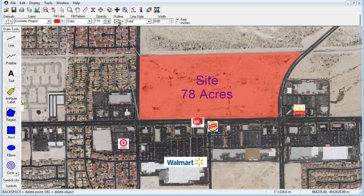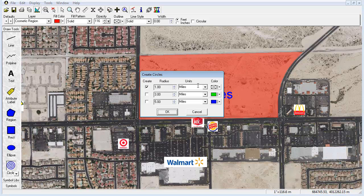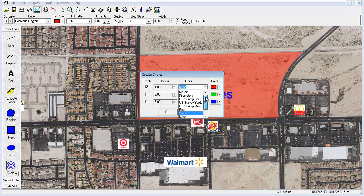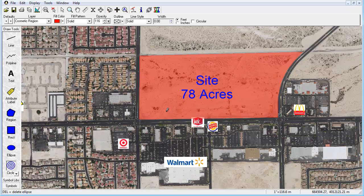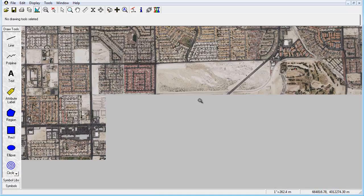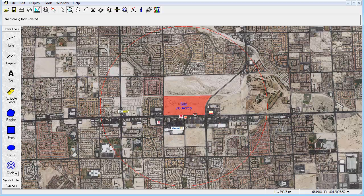The Circles function allows you to drop in radius circles to accurately depict an area surrounding a location of focus. Simply select from one to three radius rings, choose your numerical value, the unit of measure, and color. You can now clearly visualize and analyze the distance to various amenities, competitive locations, developing land, growth opportunities, and more.